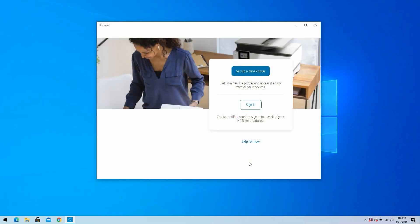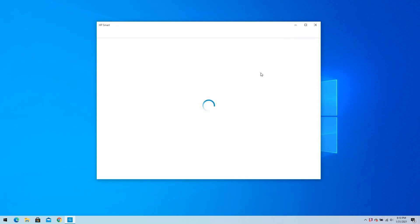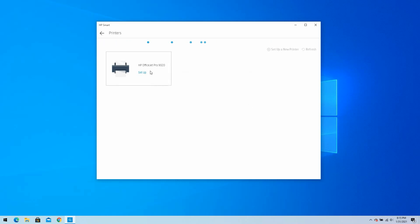Once your printer is in setup mode, return to your Windows 10 computer. HP Smart will display three options. This video will show how to set up a new printer. Click on Set up a new printer. HP Smart will now search for your printer. When it finds the printer, it will show on the screen. Click on Set up.